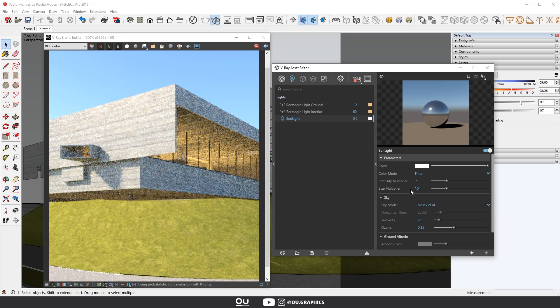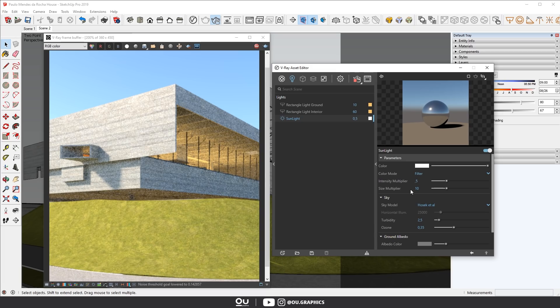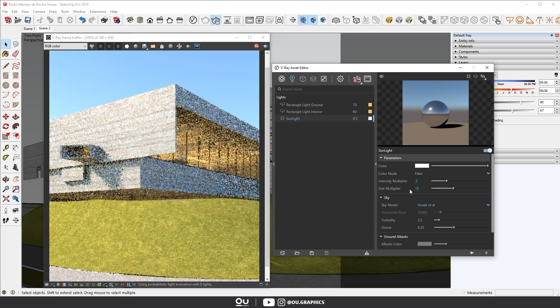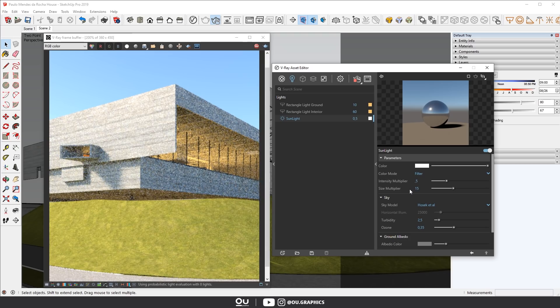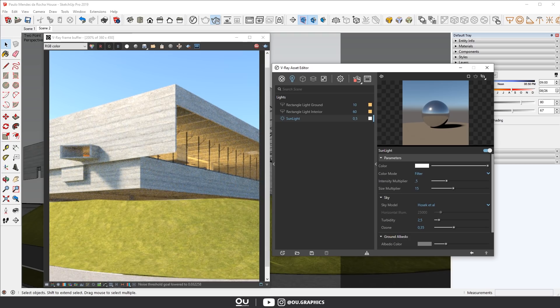But for aerial shots or the ones that are too far away, I would go for a value above 50. But again, each model and scene will react differently. So make sure to test it out and see for yourself.